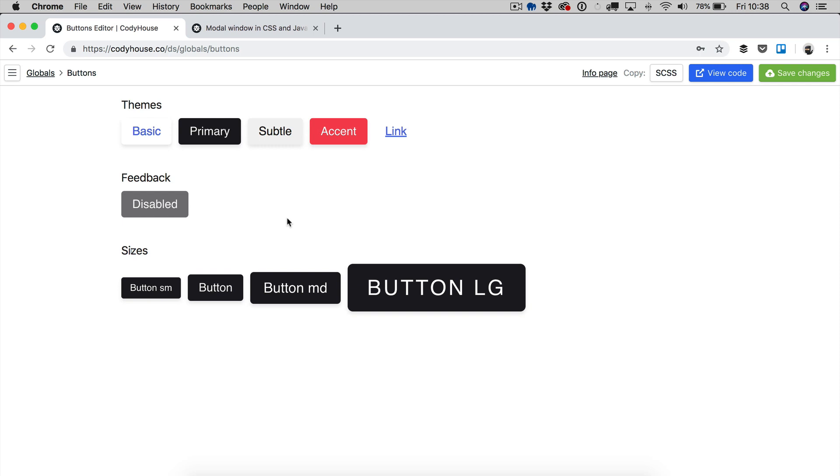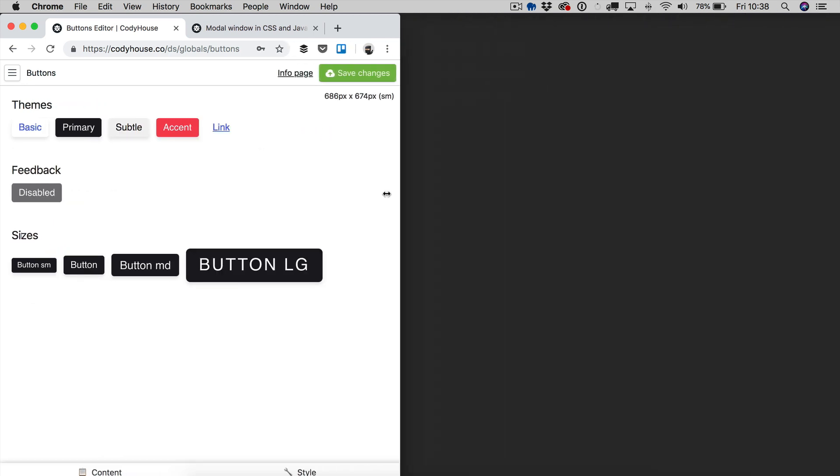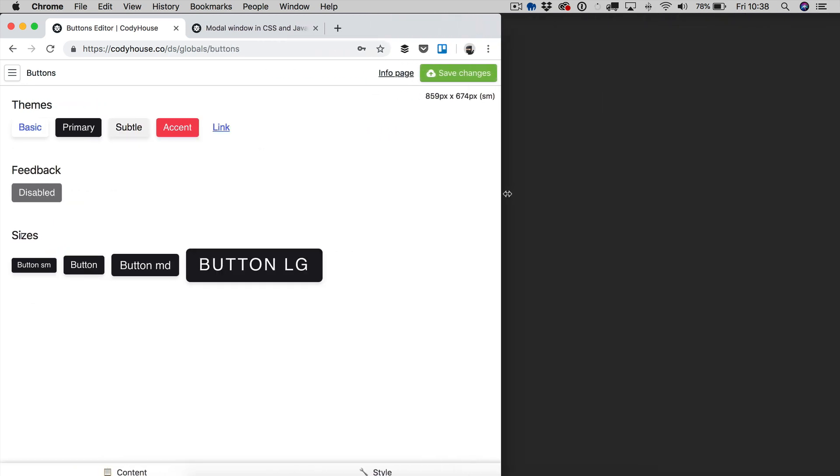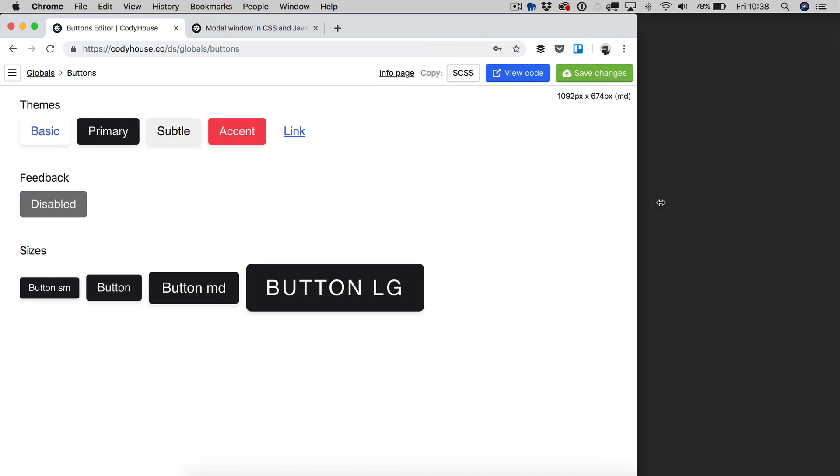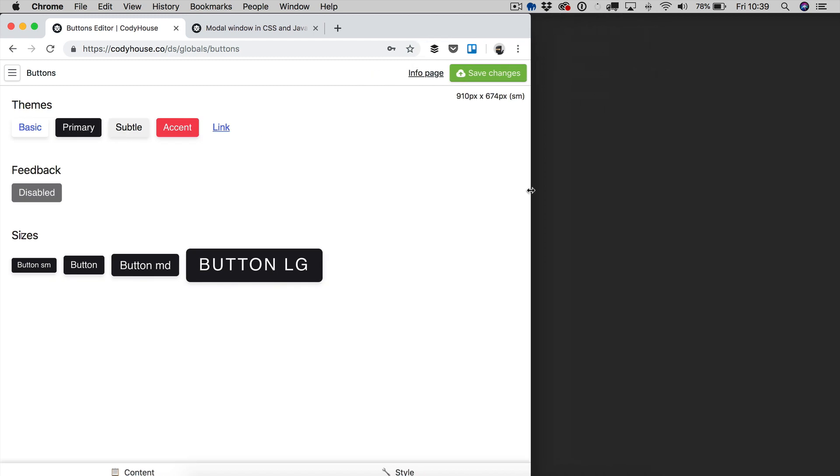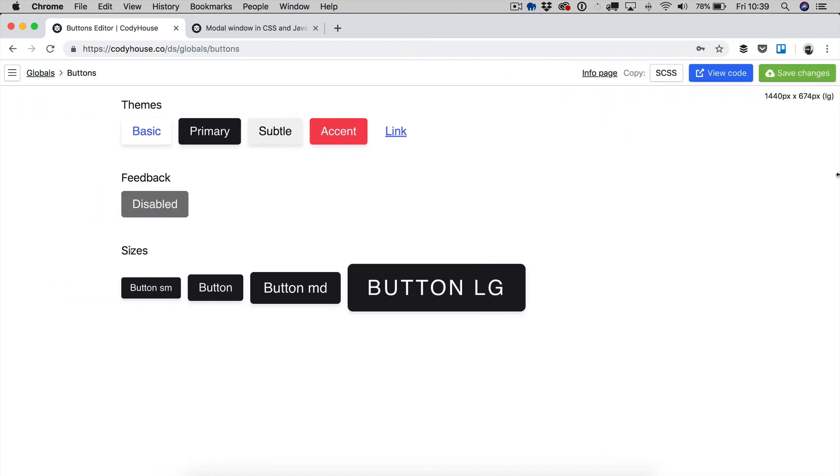And now, if you check the spacing and the typography documentation pages on our website, then you know that we change the body font size at a specific media query, which is the medium media query. And that's why all the typography elements change at that media query. And the same happens with the spacing values. We have a base size for the spacing as well, which is updated at the medium media query. And that's why you see that there is more padding past the medium media query.